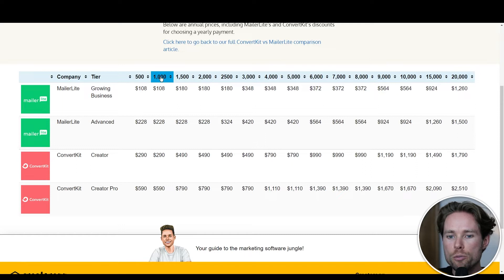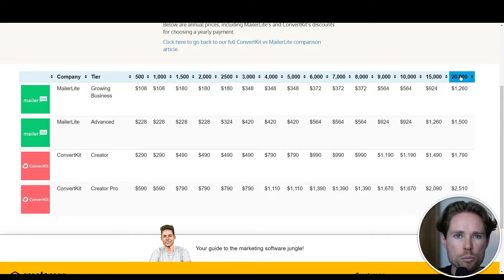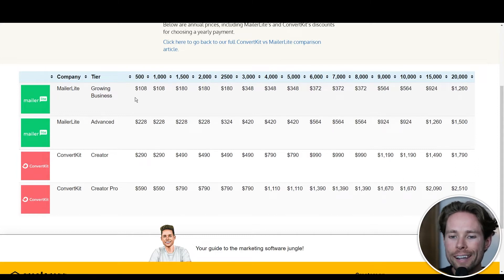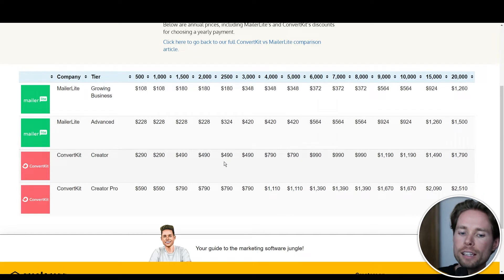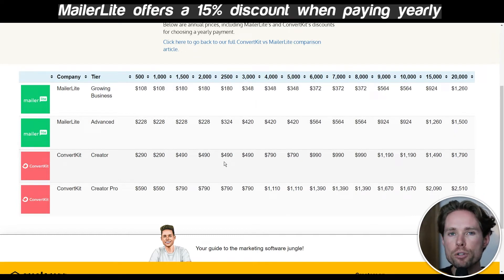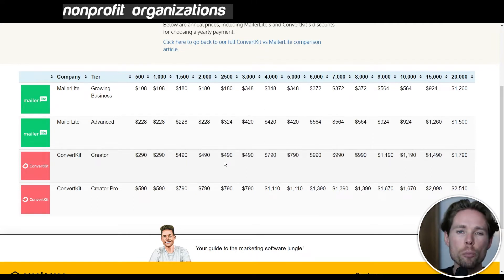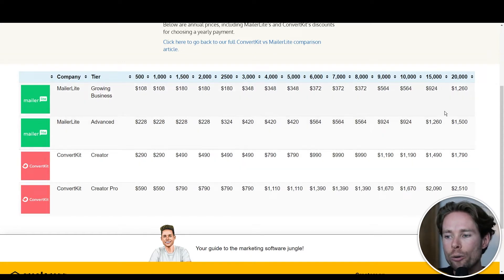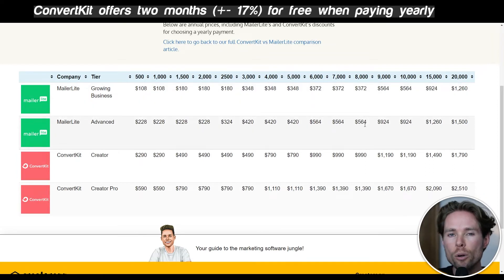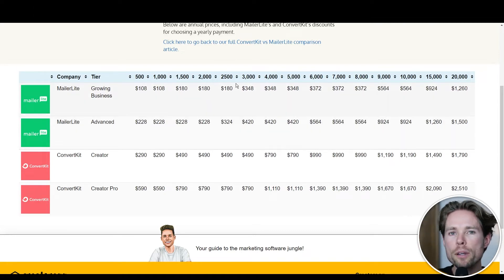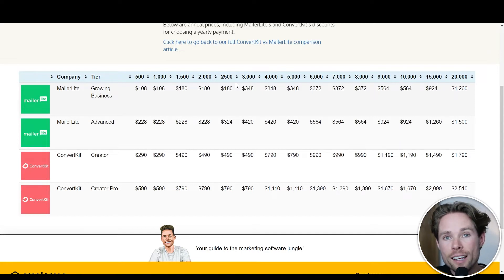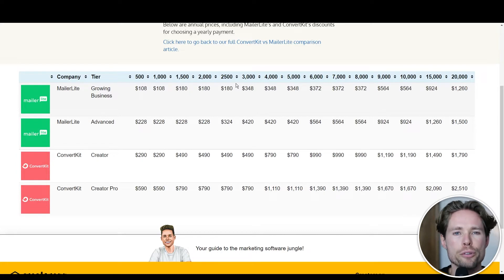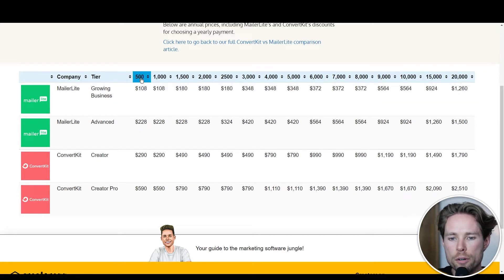The subscriber tiers shown are 500, 1,000, up to 20,000 subscribers, and the discounts for paying annually are included in these prices. MailerLite offers a 15% discount when paying yearly, and non-profit organizations receive a 30% discount. ConvertKit offers two months free — so about a 17% discount — when paying yearly. ConvertKit doesn't offer any discounts for non-profits as far as I know. I included these discounts because paying yearly makes sense since email marketing is a long-term strategy.